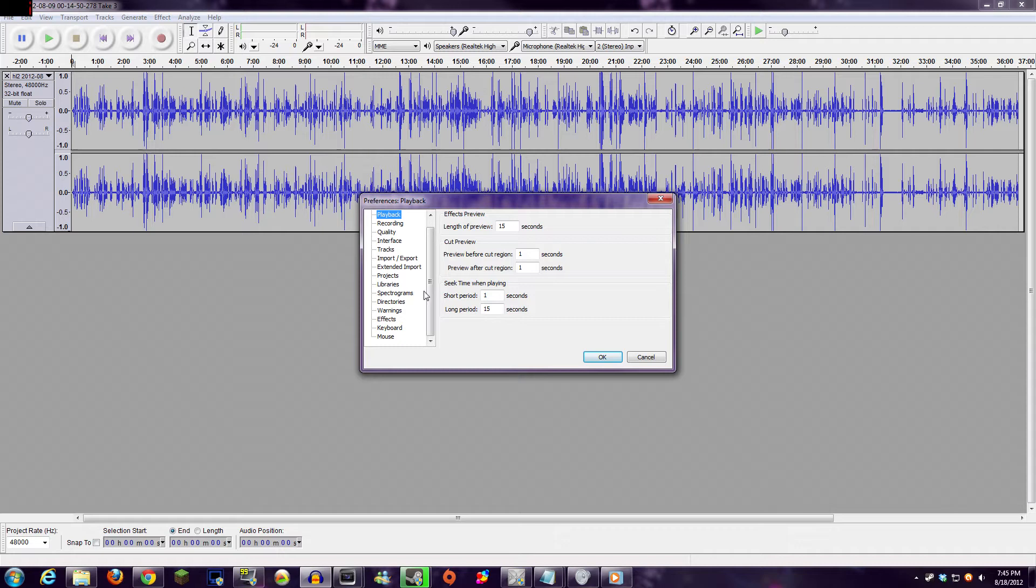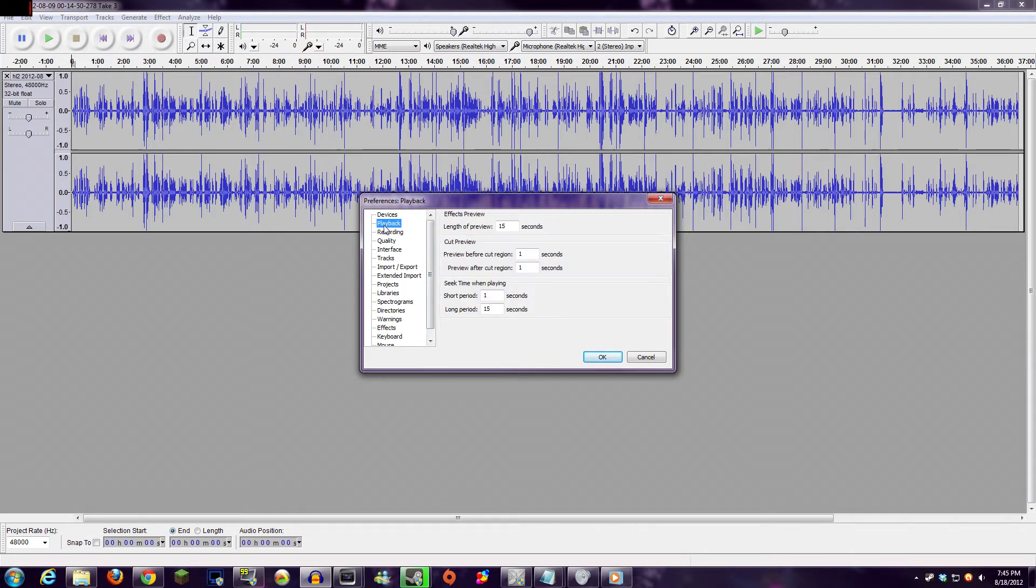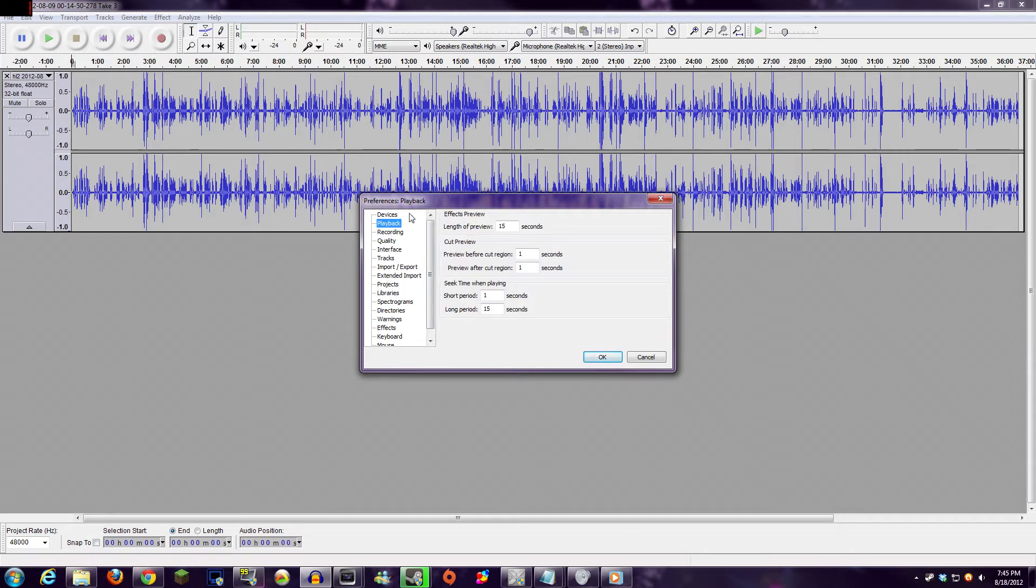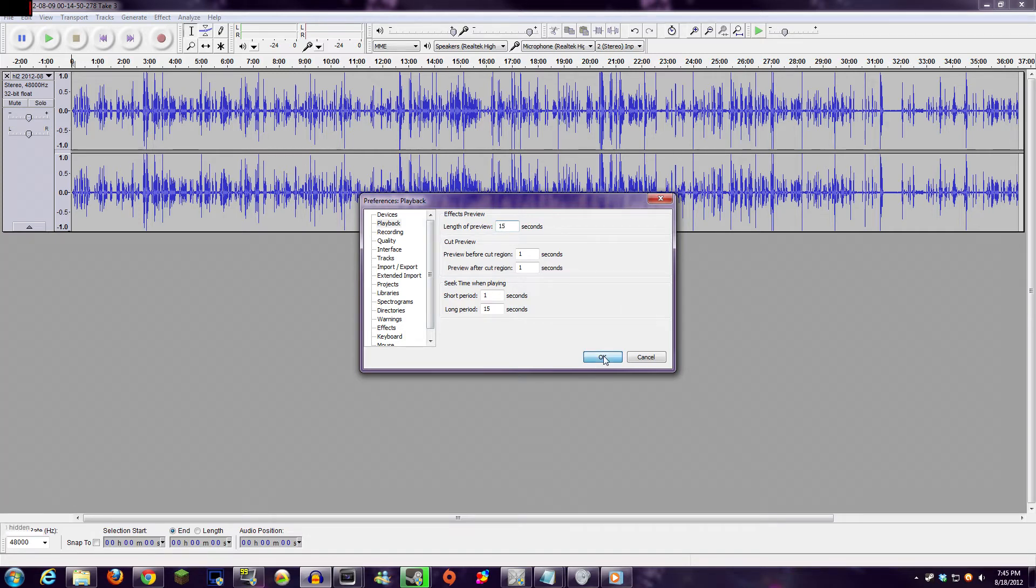From here on the left, you're going to see all kinds of different options, but what you're going to want to do is select the Playback section and change the length of preview to maybe 10 or 15 seconds, I would recommend. Chances are, yours is going to be at 5 by default, but that's not really enough to let you see what you're actually getting.